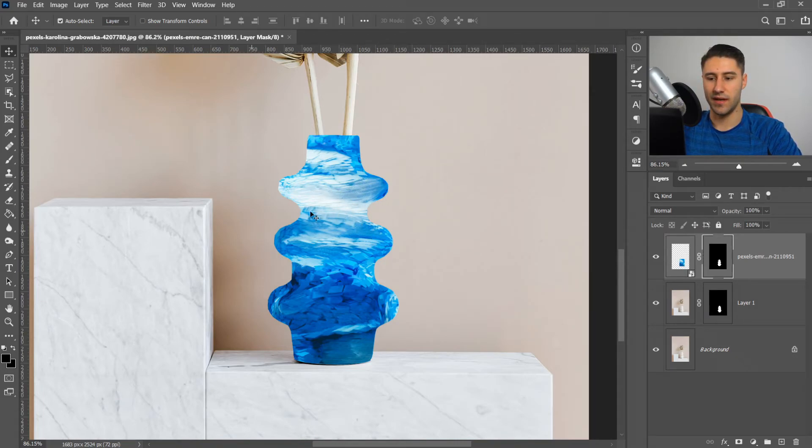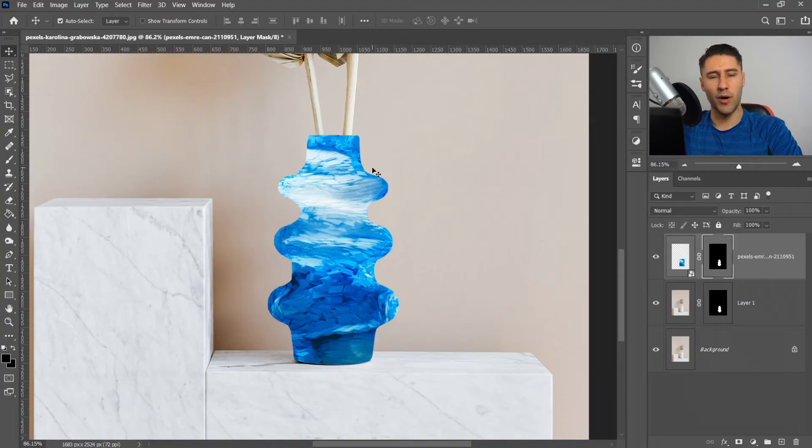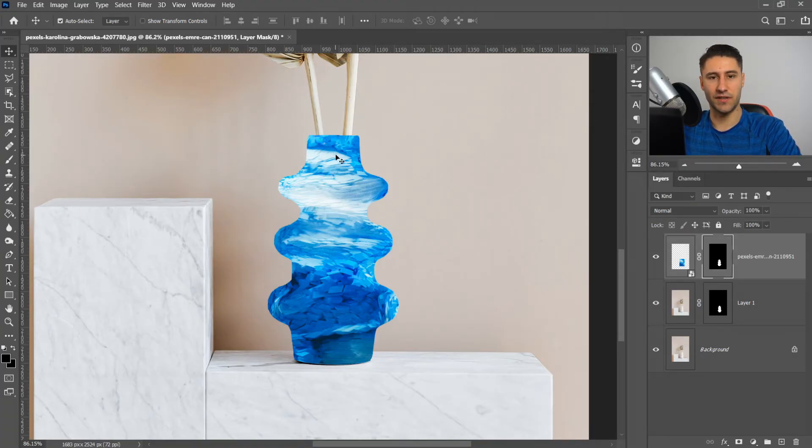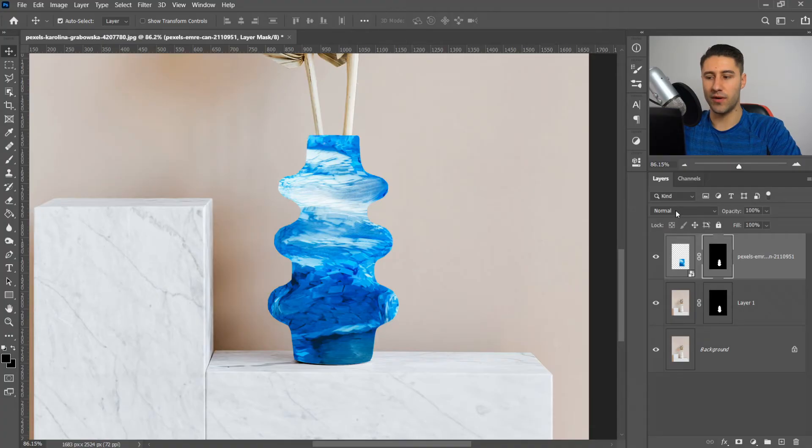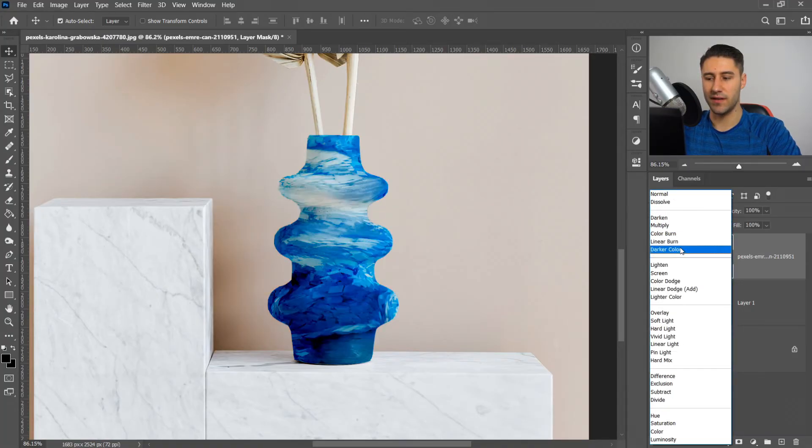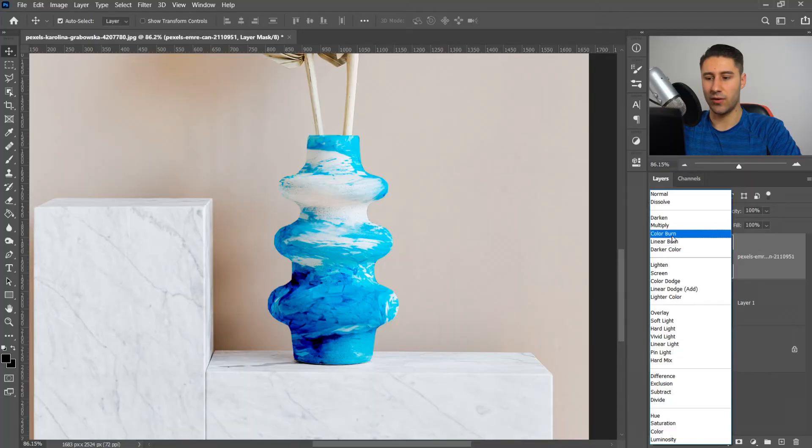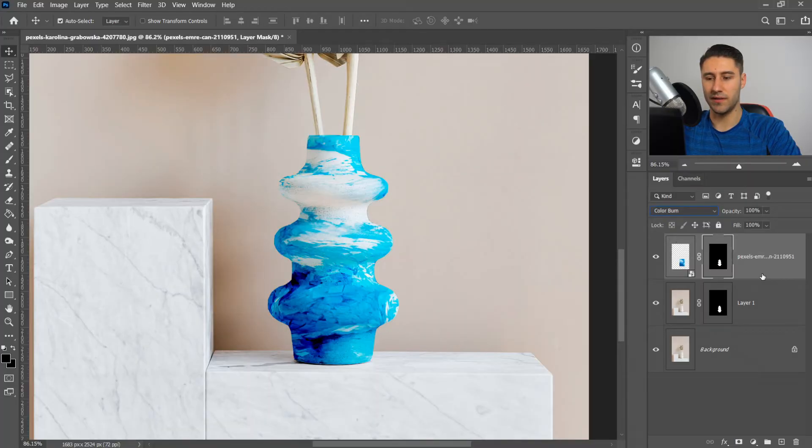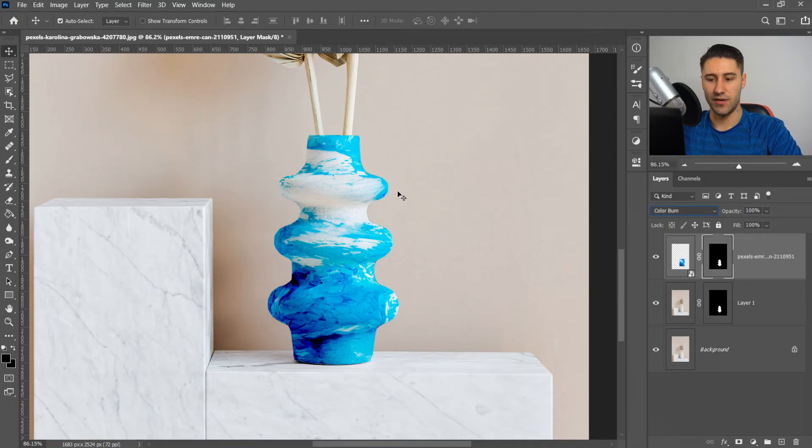As you can see it looks nice and wrapped. At the moment it doesn't look like it's on the actual object itself, so for that we're going to apply an effect. Go to the effects and the one we're going to apply is called Color Burn. That will actually apply it onto the image, and as you can see that's looking really good.